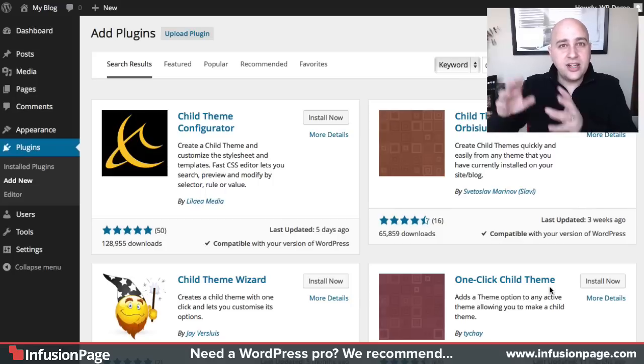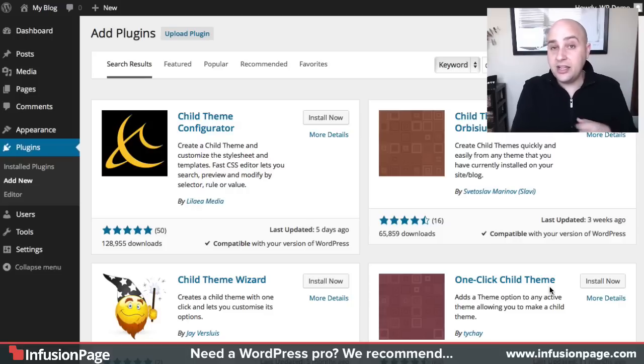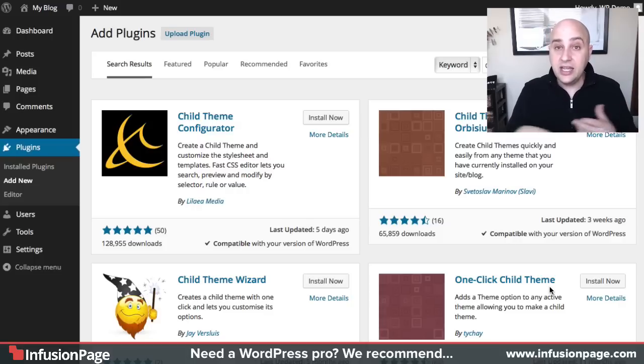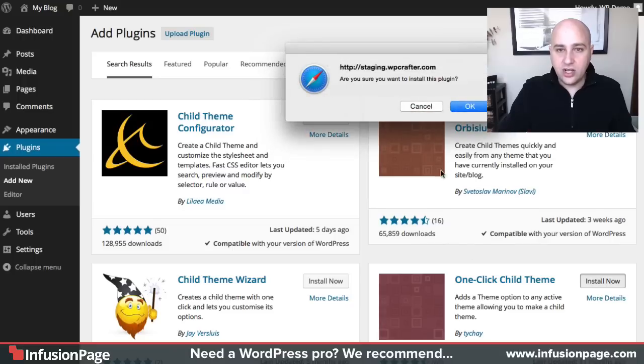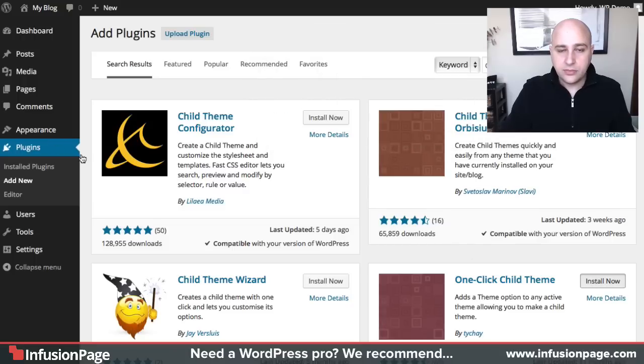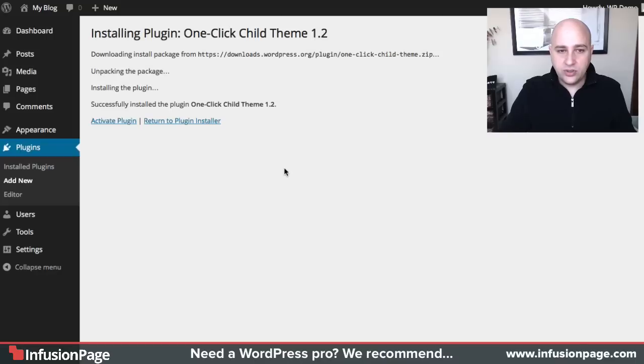What I do is I install it, create the child theme, and then delete the plugin. There's no reason to keep the plugin installed at that point. So I'm going to click on install now. It's going to install. I'm going to activate it.